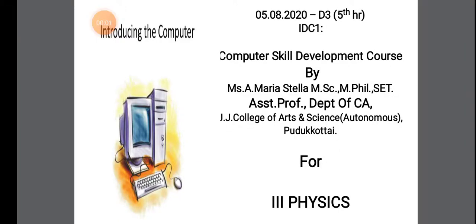Good afternoon students. Hope yesterday you all went through the PPT. So I am Ms. A. Maria Stella, Assistant Professor, Department of CA.